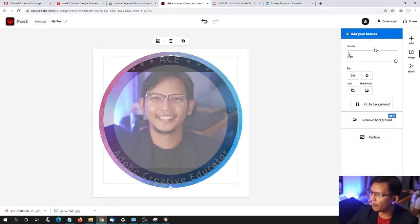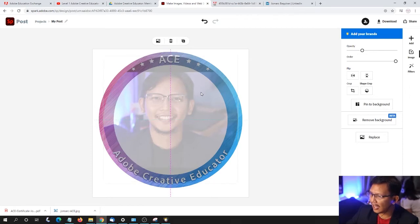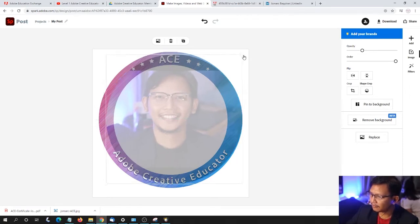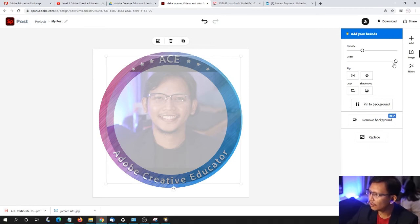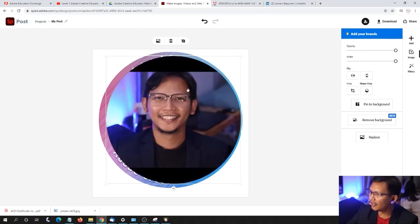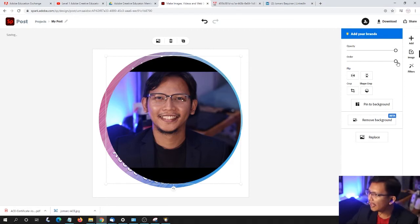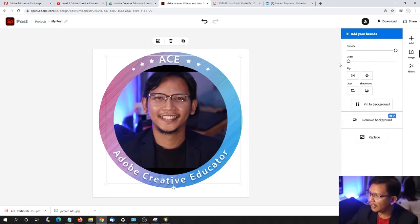Enlarging this. We can also change the opacity as a guide, making sure it doesn't overlap the badge — the ACE logo. I'm going to bring the opacity back to 100% and have this photo of mine at the back by moving the slider to the left.